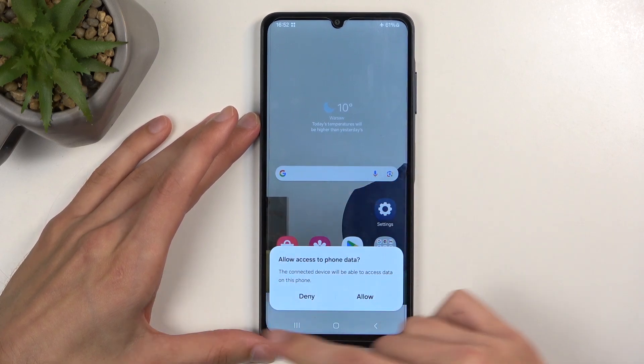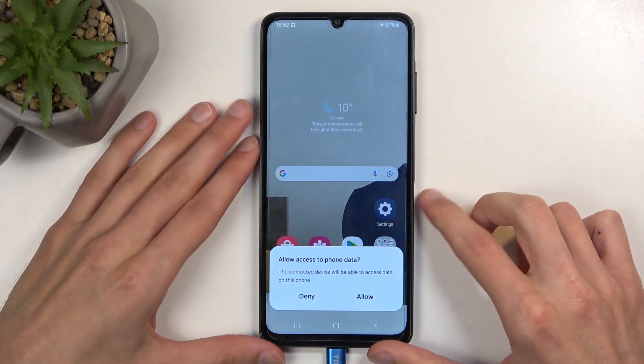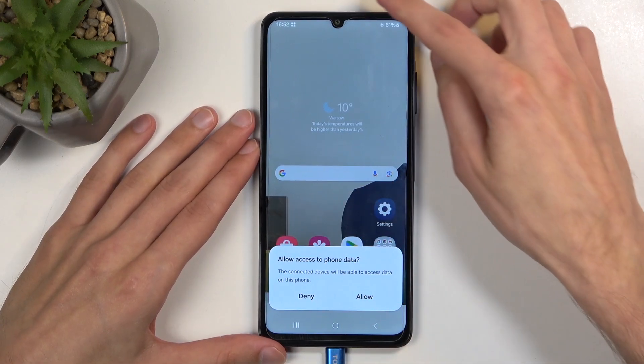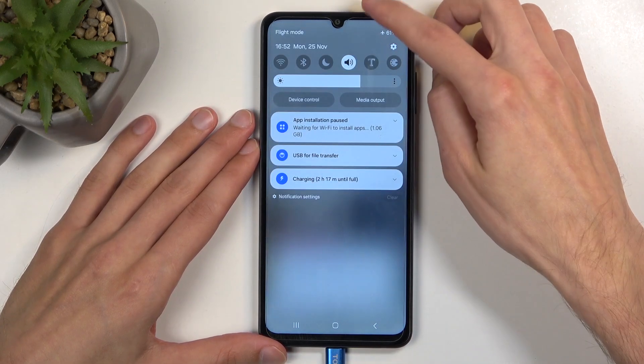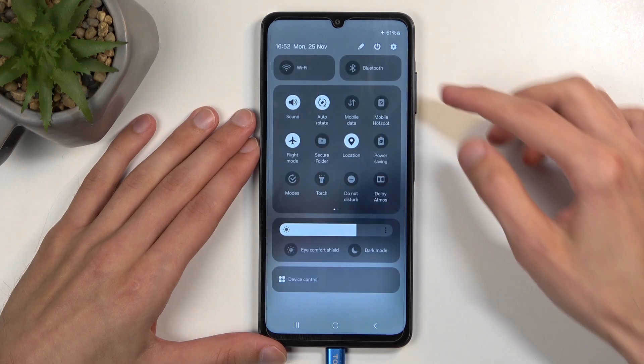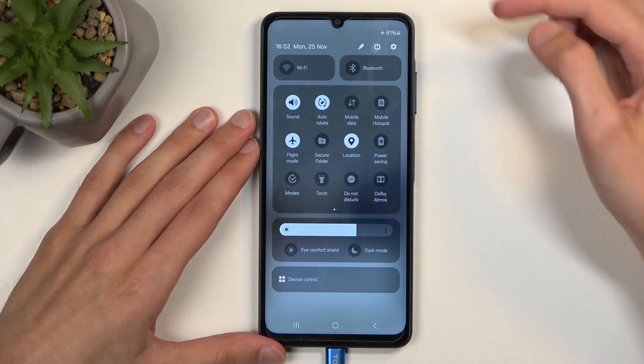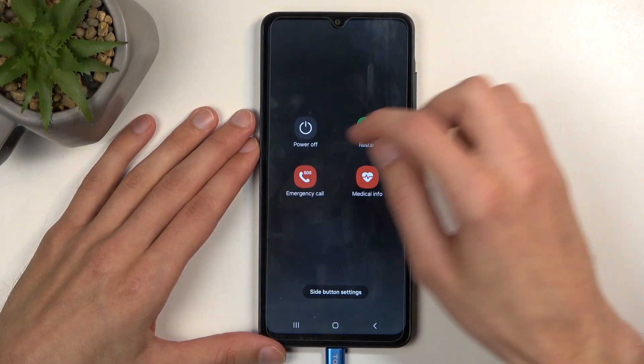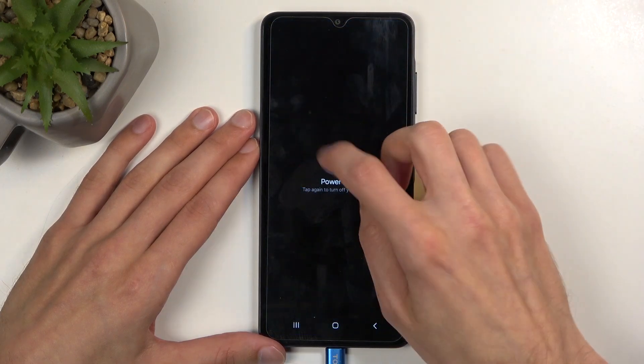Disregard any kind of pop-up to access data, we don't really care about that. Next, swipe down from the top of the screen twice, and choose your power button and select power off.